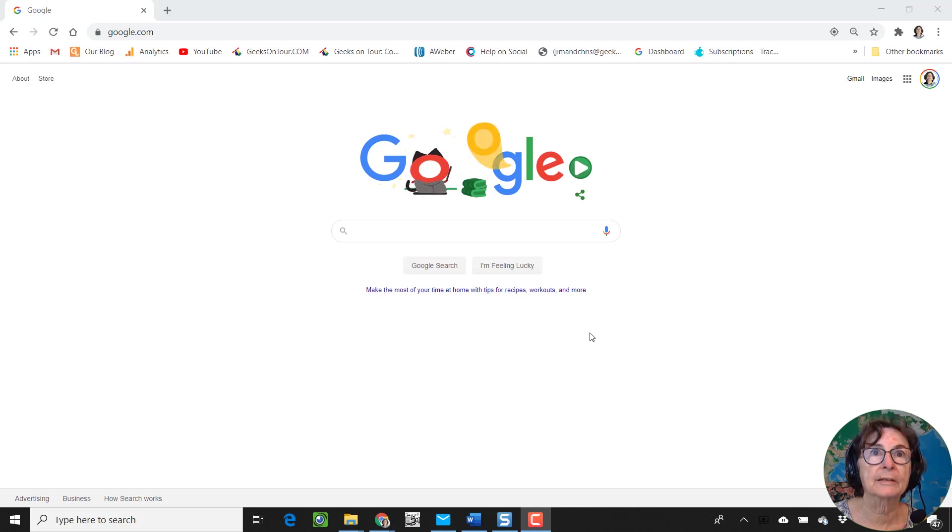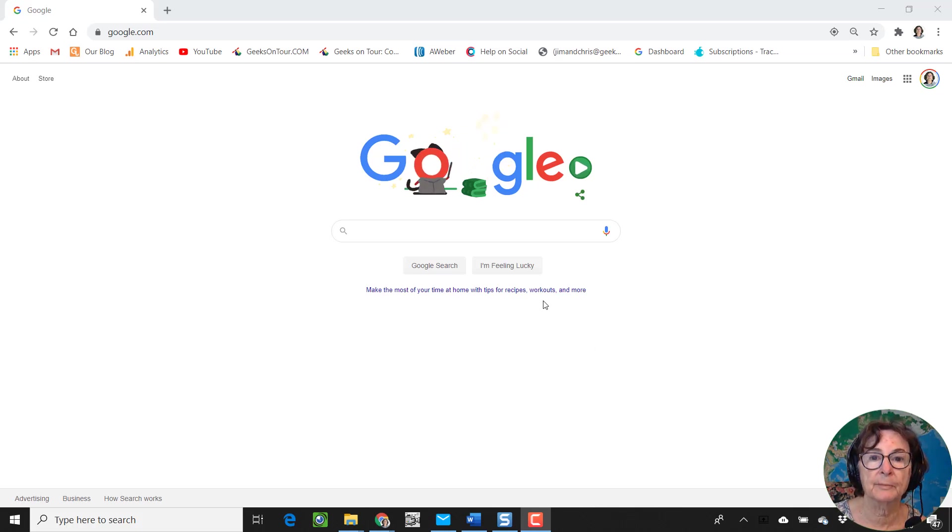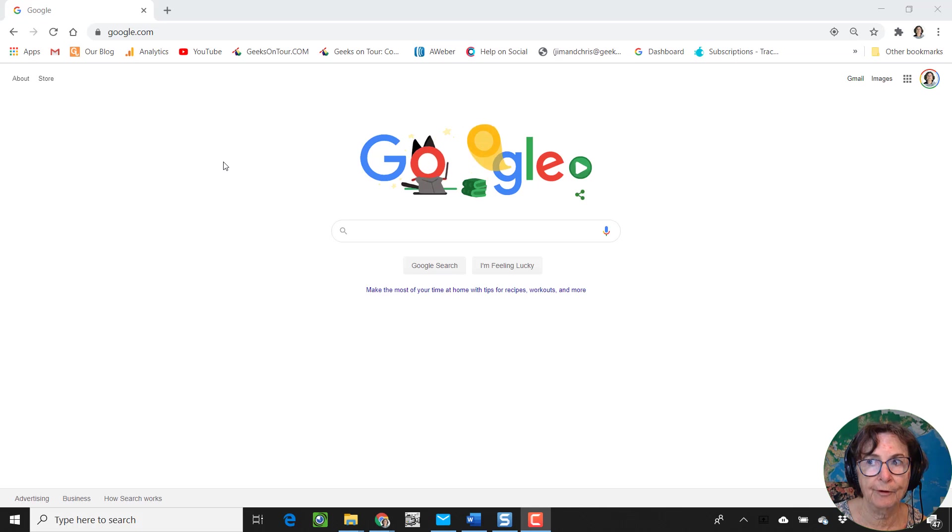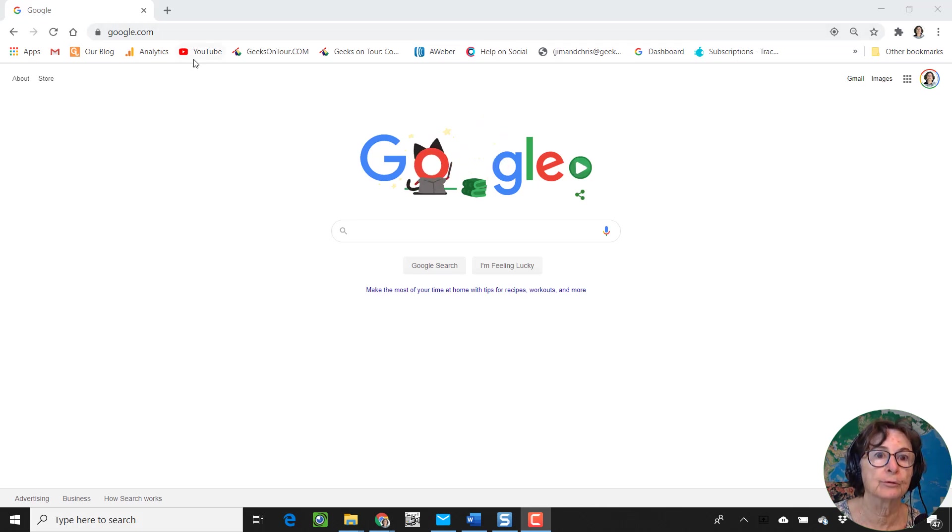Hi, this is Chris Gold with Geeks on Tour, and this quick video is about uploading Google Photos videos to YouTube.